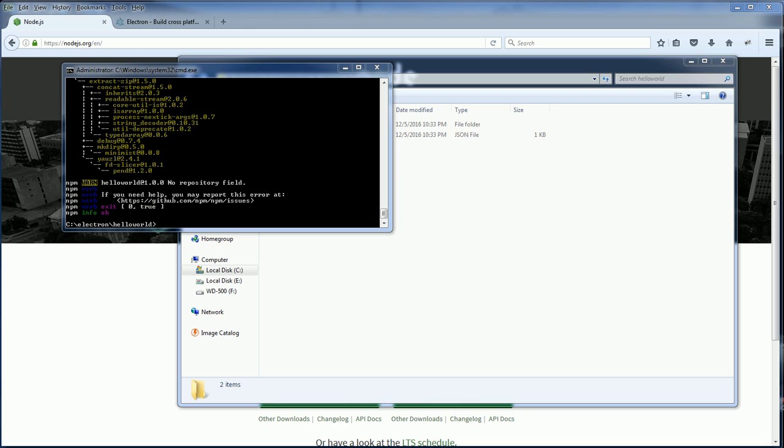Okay, Electron is now ready. So the next step is coding the application.